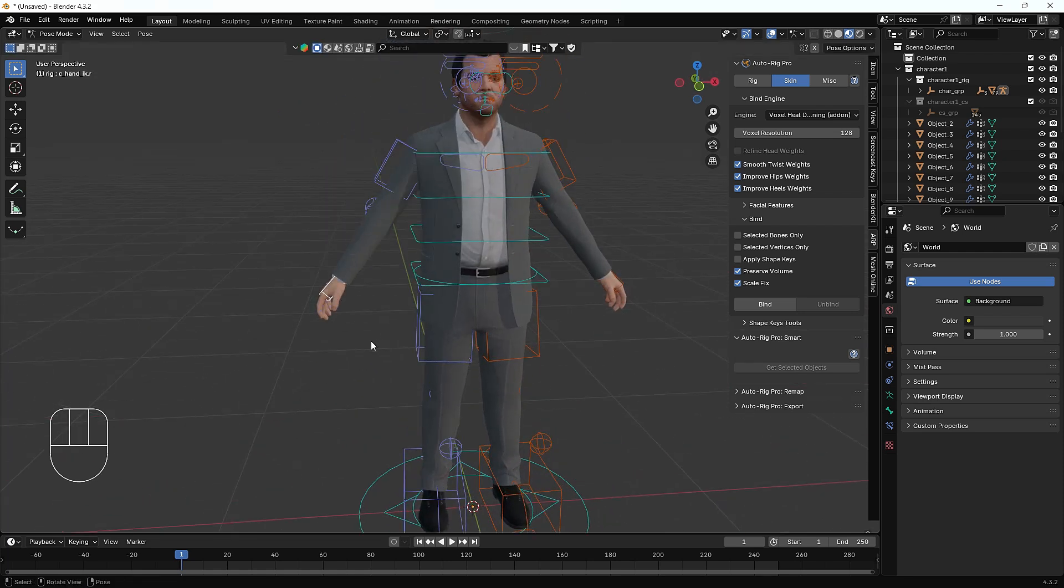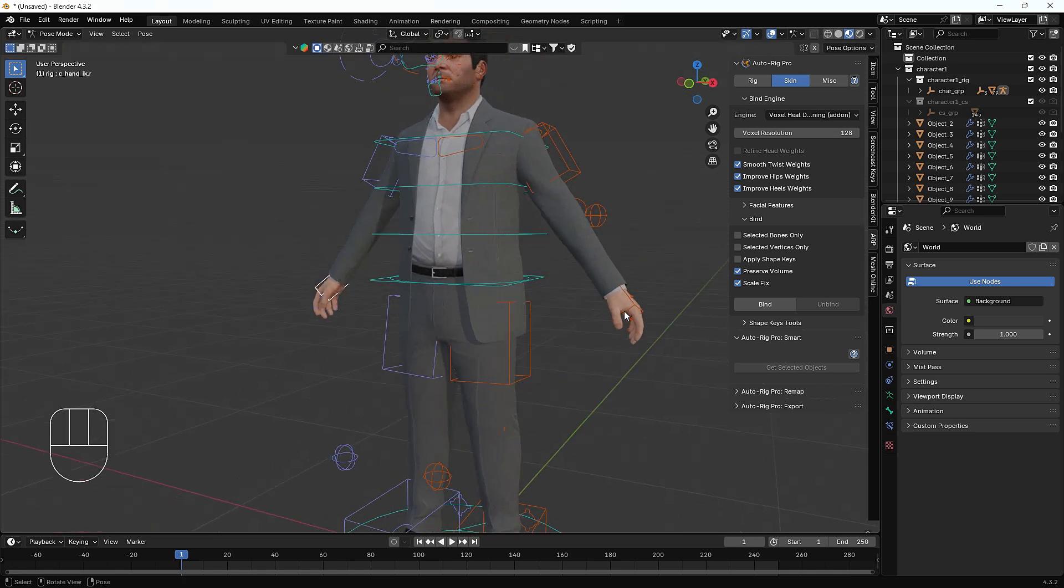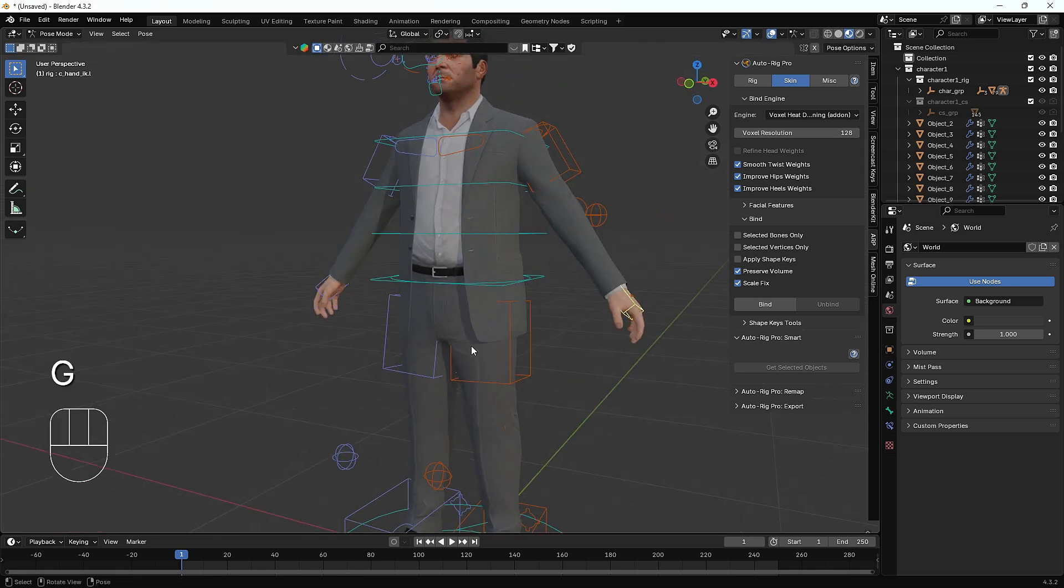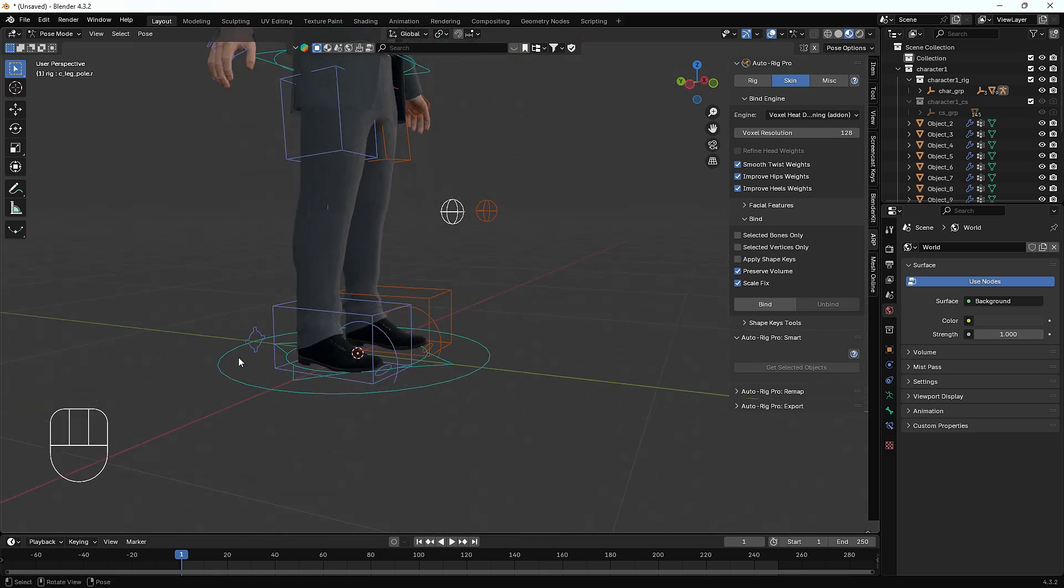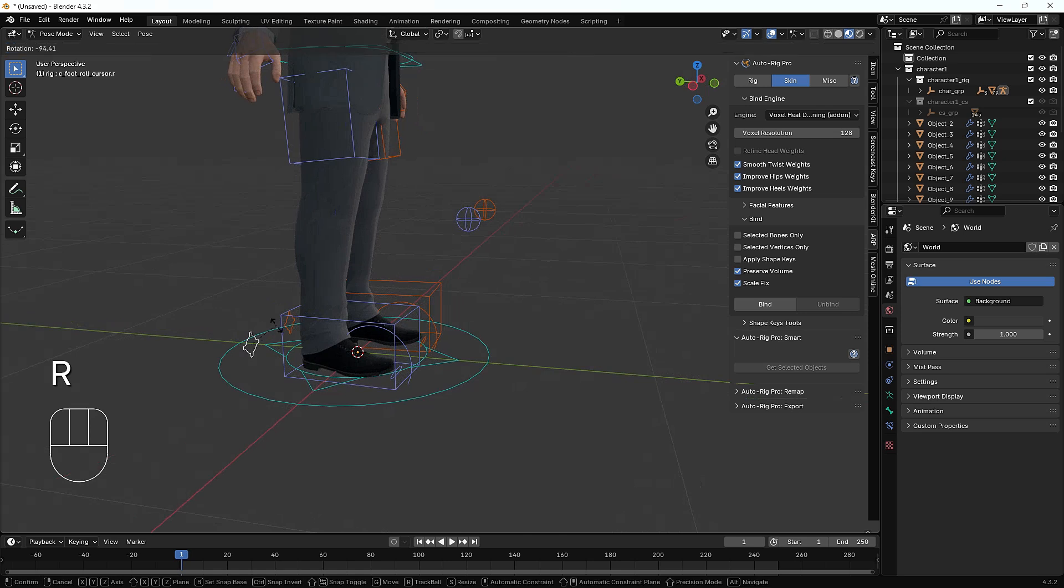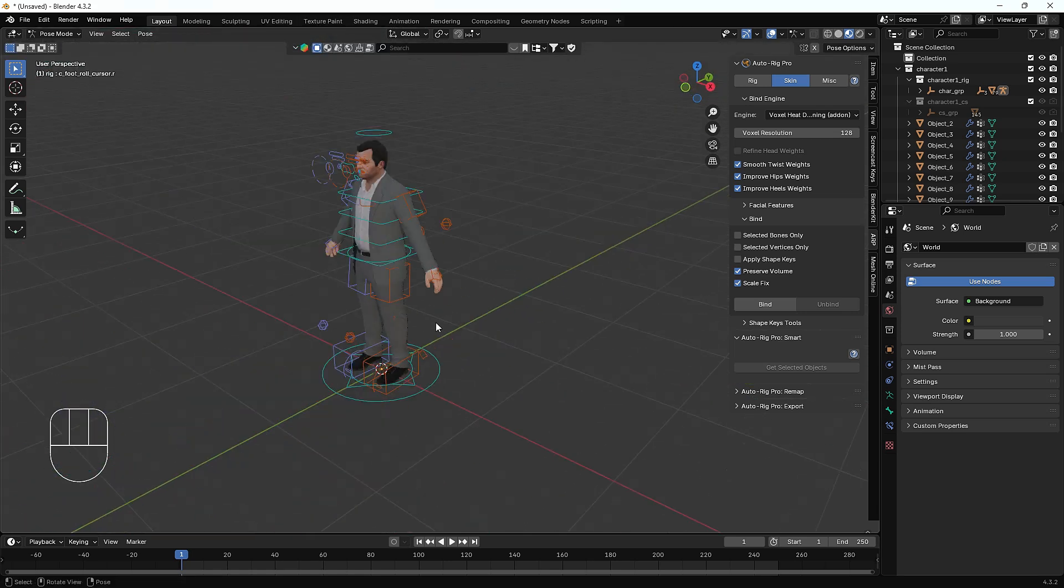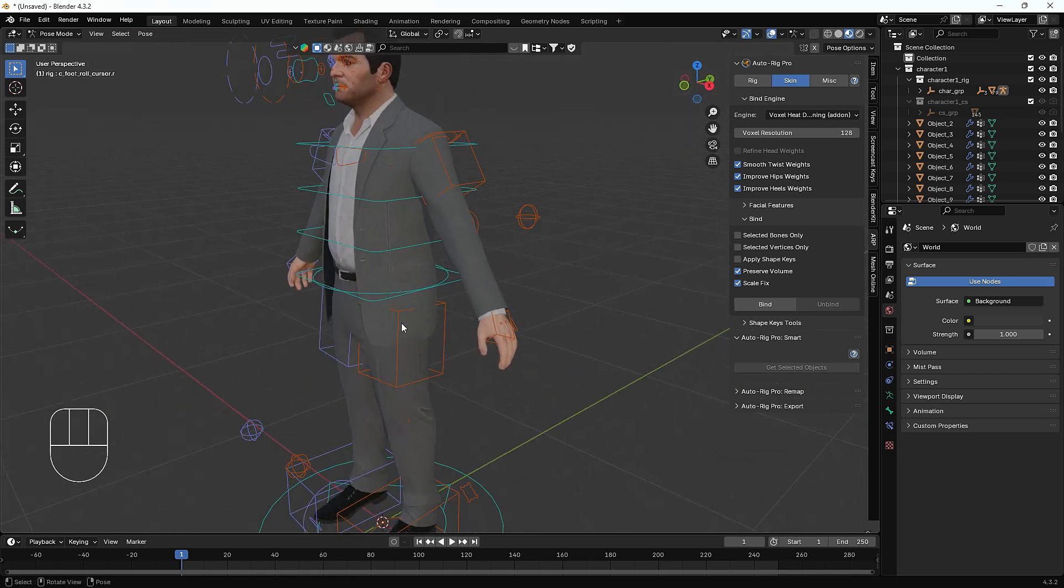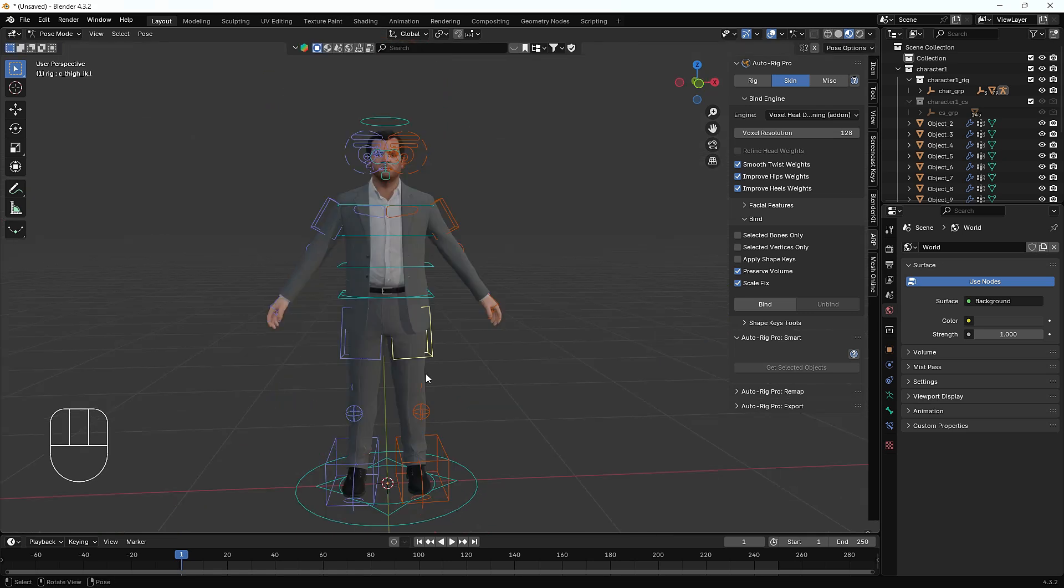See guys, how easily we can fix this problem. Now there is no flickering of the clothes. This is also working nicely, that's great. This is a life-saving add-on and it works very nicely. Let's see, the toy is also working nicely. Oh my gosh, awesome guys, awesome. That's how you can use this Voxel Heat add-on and rig your character as per your requirement.